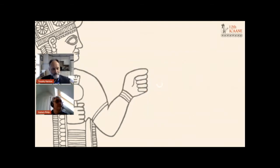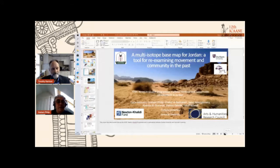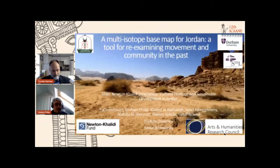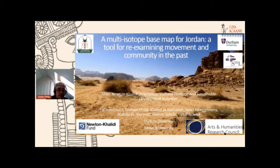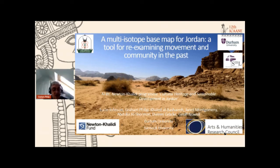Graham's presentation is entitled 'Isotopic Research as a Tool for Reconstructing Human-Environment Interaction in the Near East.' This project was funded through the AHRC's Newton Halidi program and is a partnership between Durham University and Yarmouk University with the collaboration of the Department of Antiquities.